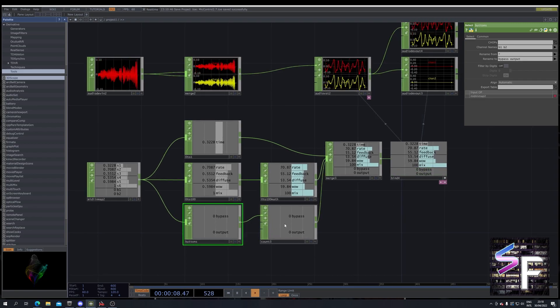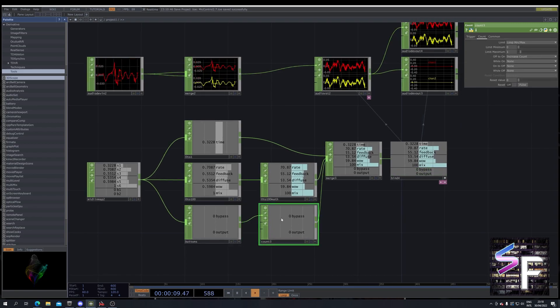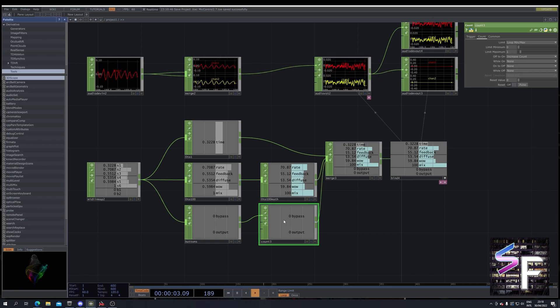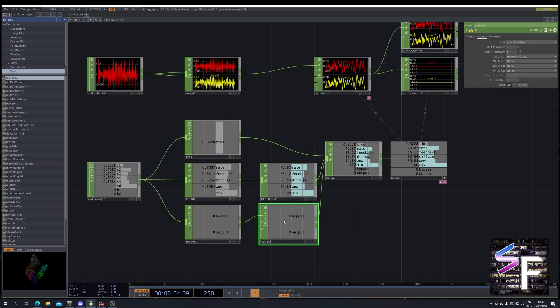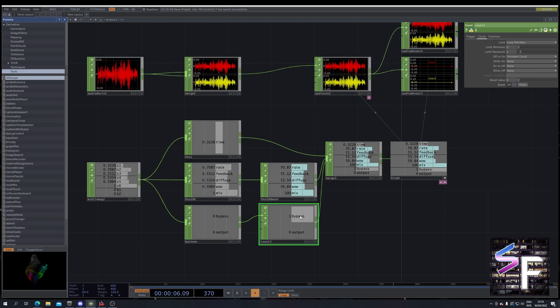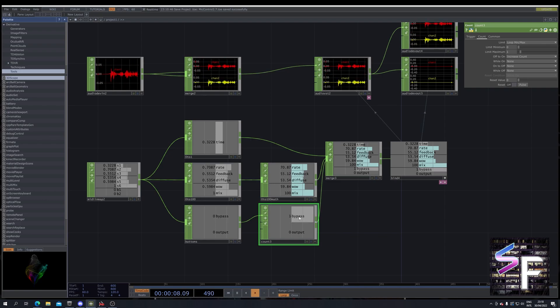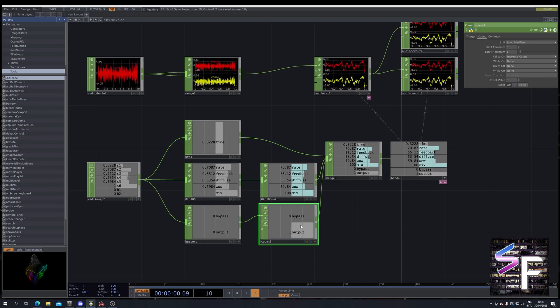And we rename them to bypass and output. We then feed those into a count. And this will count per channel. So if you press the first button you will see the first one count. Go back to 0. And it works for the second as well.